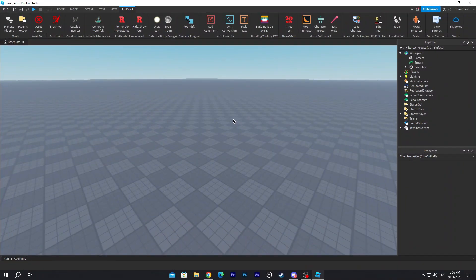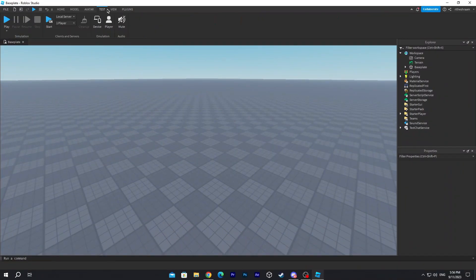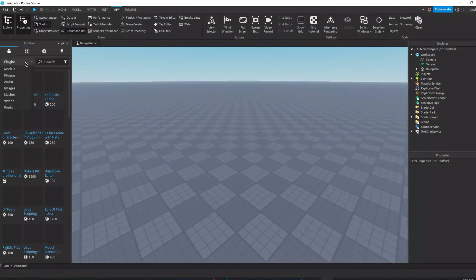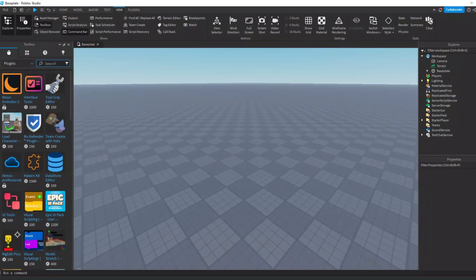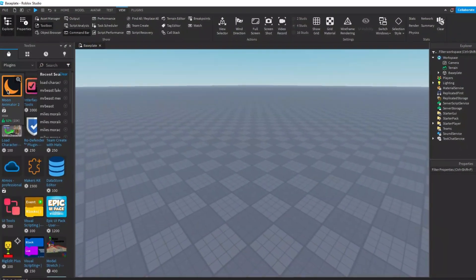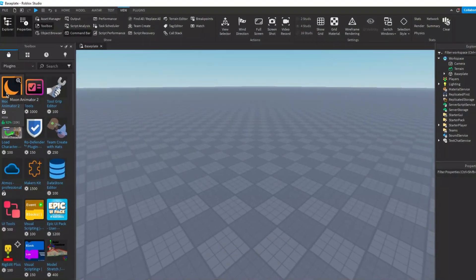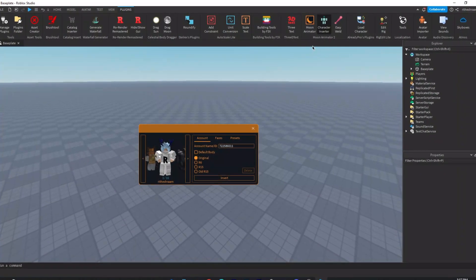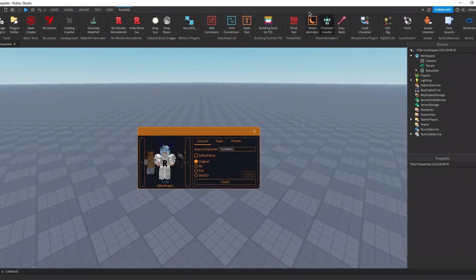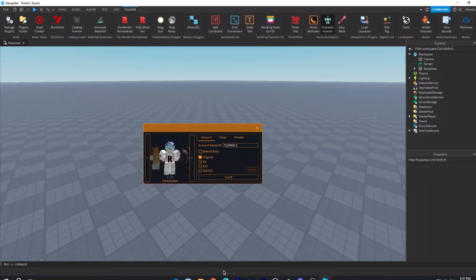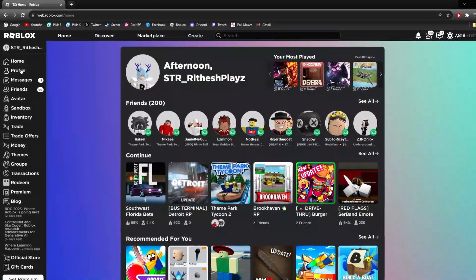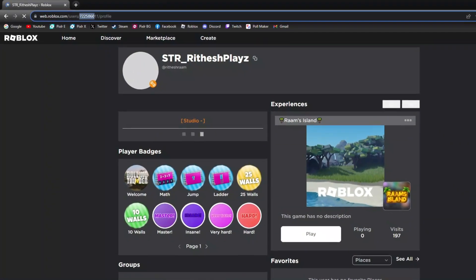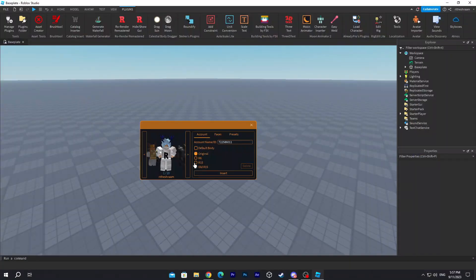For those who want to install it, go to View, click on Toolbox, make sure it's the plugins category, and type in Moon Animator. You might find it right over here, just click on it. Then click on Character Inserter. You might have these three options. You have to get the ID for your character — go to Roblox, go to Profile, and copy your Roblox ID.